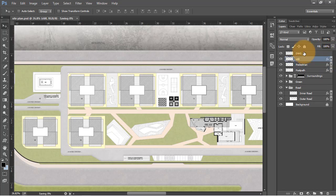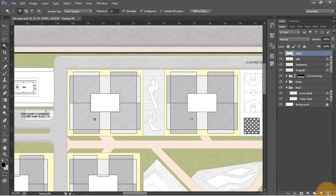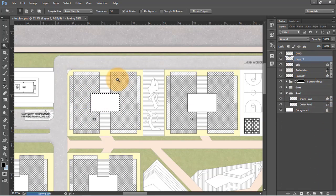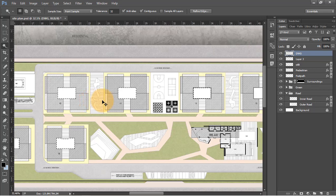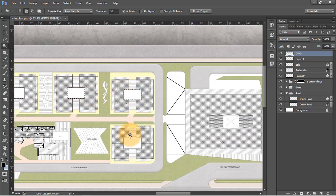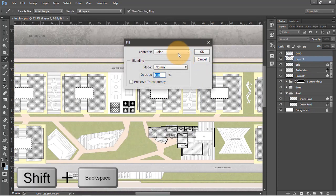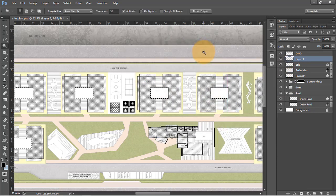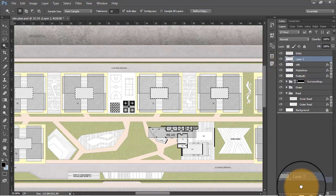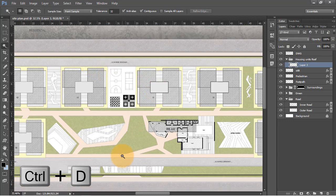Let's start working on the housing units. I'll select the core of the housing units using the wand tool, create a new layer, and select all the cores at once. Use Shift plus Backspace to fill them with something around grey, press OK, and move this layer into a folder. Let's rename this folder as 'housing units', then Control plus D to deselect everything.